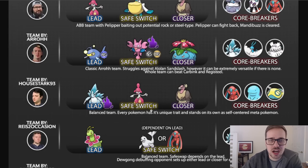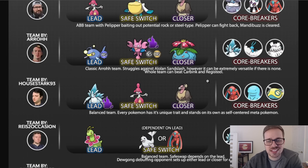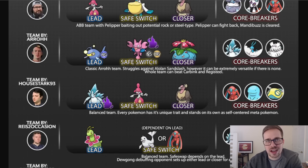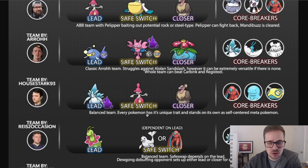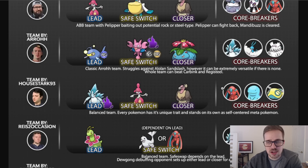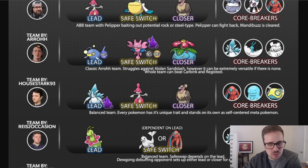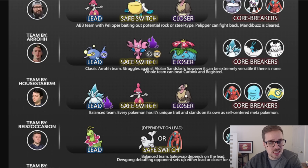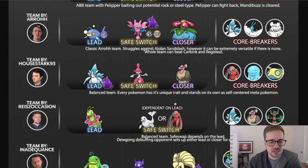Next we got House Stark with Shadow Alolan Sandslash, Medicham, and Mandibuzz. So this is a ABC team, depending on how you look at it. Psychic for that resistance to fighters, but we'll just kind of call it an ABC. Calls it a balanced team. Every Pokemon has its unique trait and stands out on its own as a self-centered meta Pokemon. You are core broken by Defense Form Deoxys, Quagsire, and Dunsparce, but overall, again, very strong. I'd be curious to see what the move set there is on Mandibuzz. I think my assumption would be Snarl as the fast move, but some players do go for Air Slash. So I think that'll be your best guess. Maybe go with what PvPoke recommends at the time if you decide to make this team.